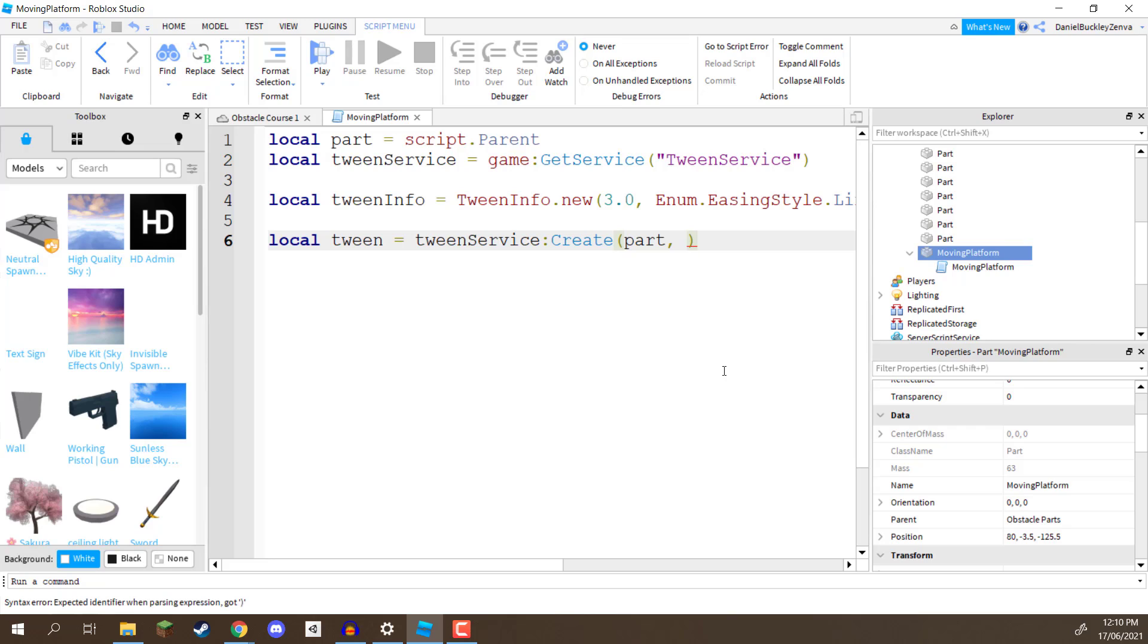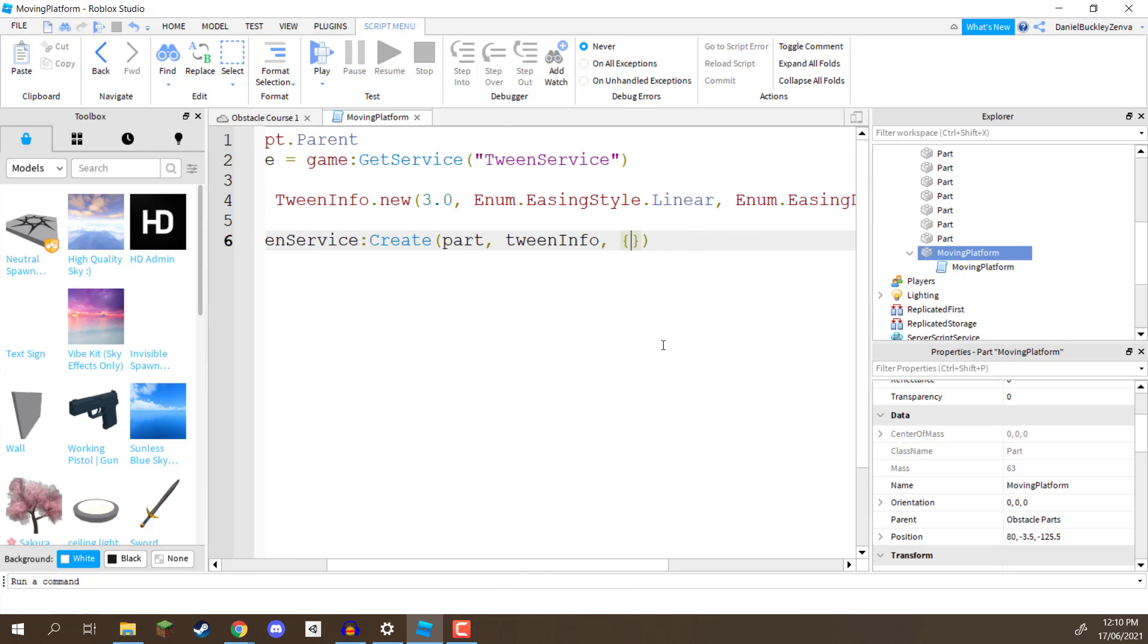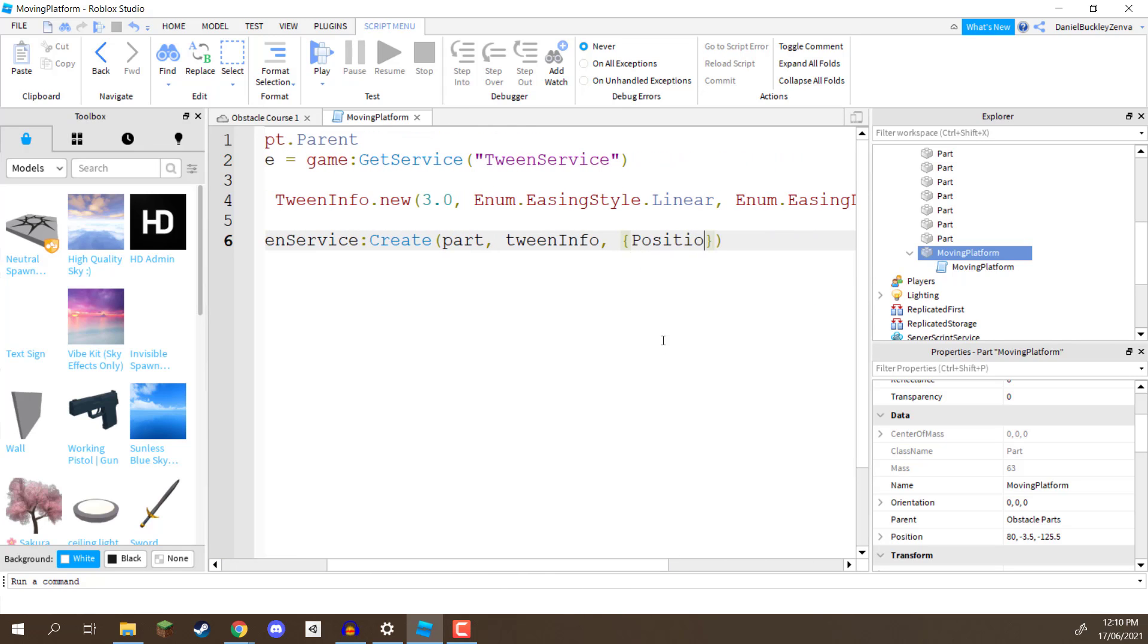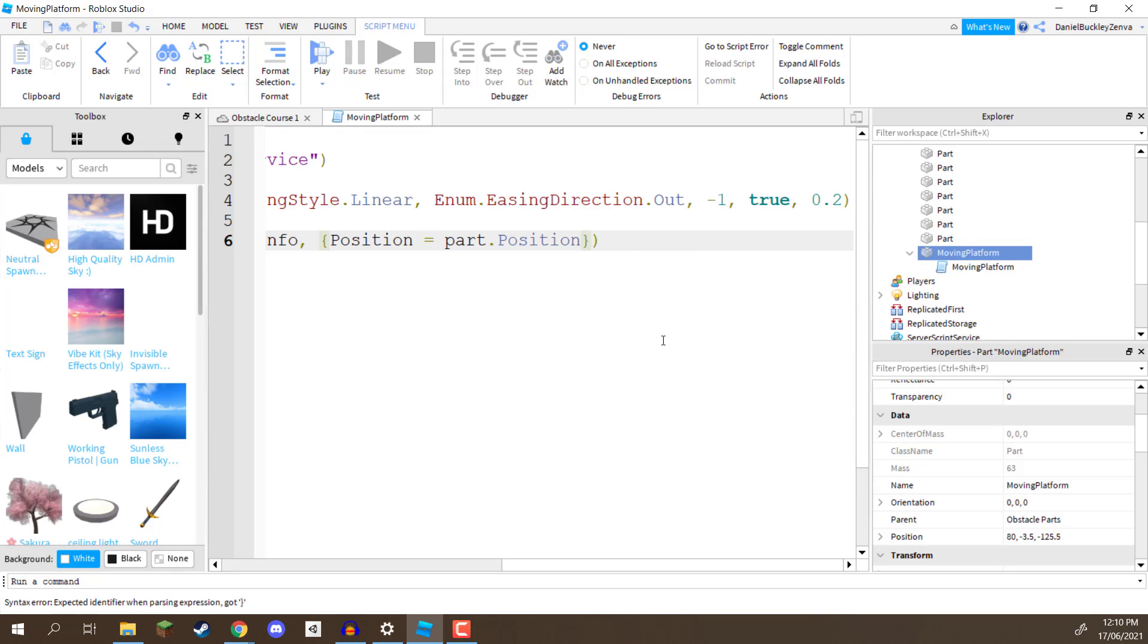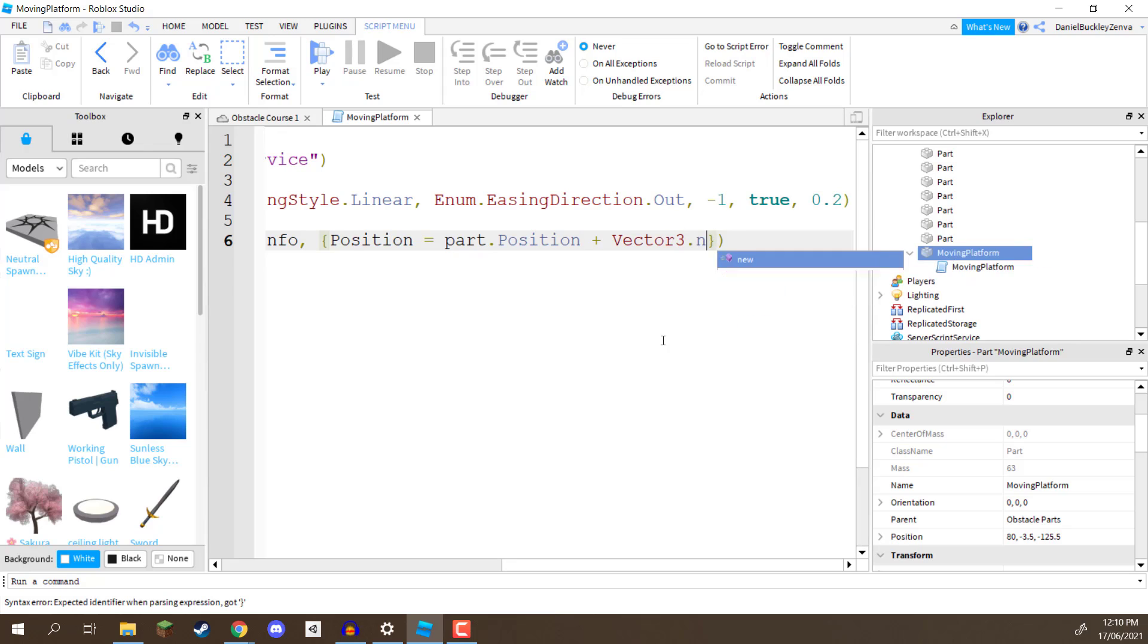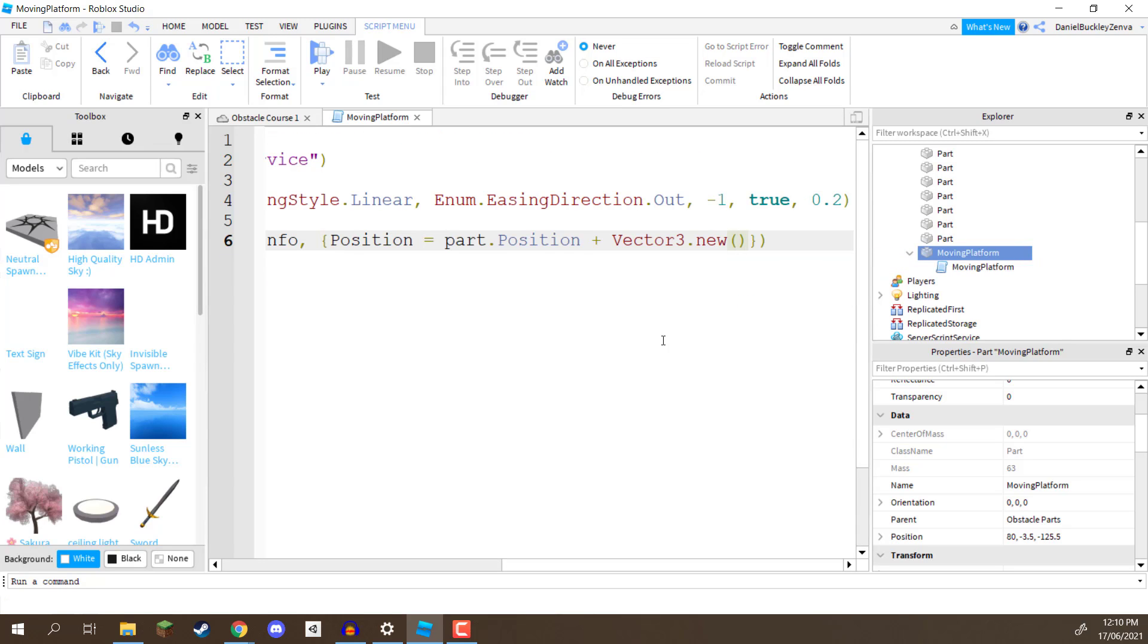Next, we need to give it a tween info, so we'll send over the tween info right here. Then what we want to do is give it a position to move to. Now, the position that we want it to move to is basically going to be this part's existing position, plus 20 or so meters up in the air. So for this, what we need to do is add in two squiggly brackets like so, and what we're going to do here is just go position with a capital P equals part.position plus vector3.new, and then two more parentheses here, and we need to find a vector to add to our position.